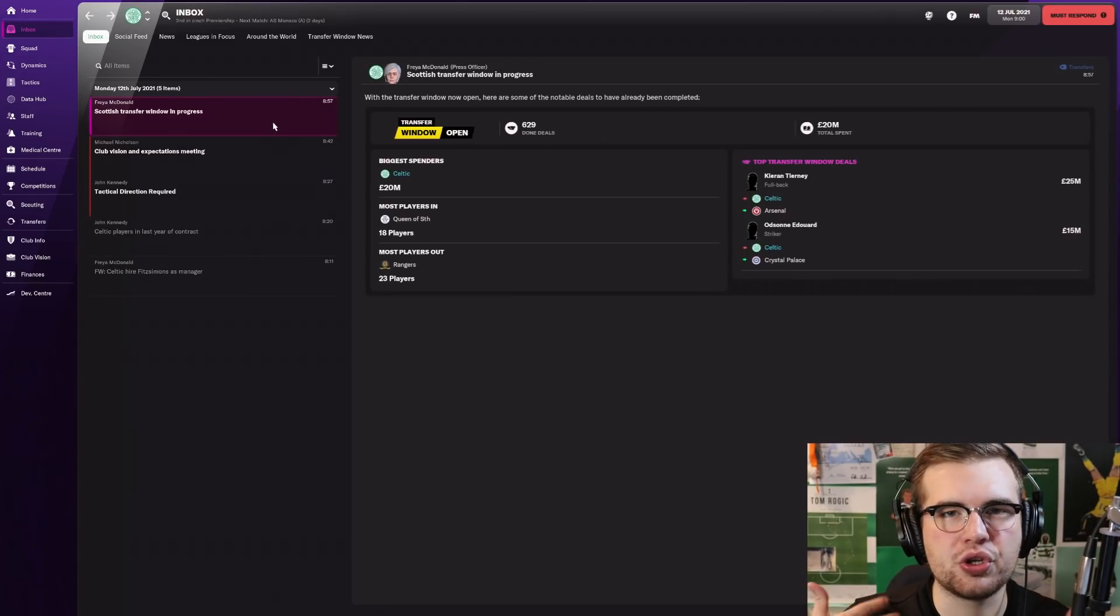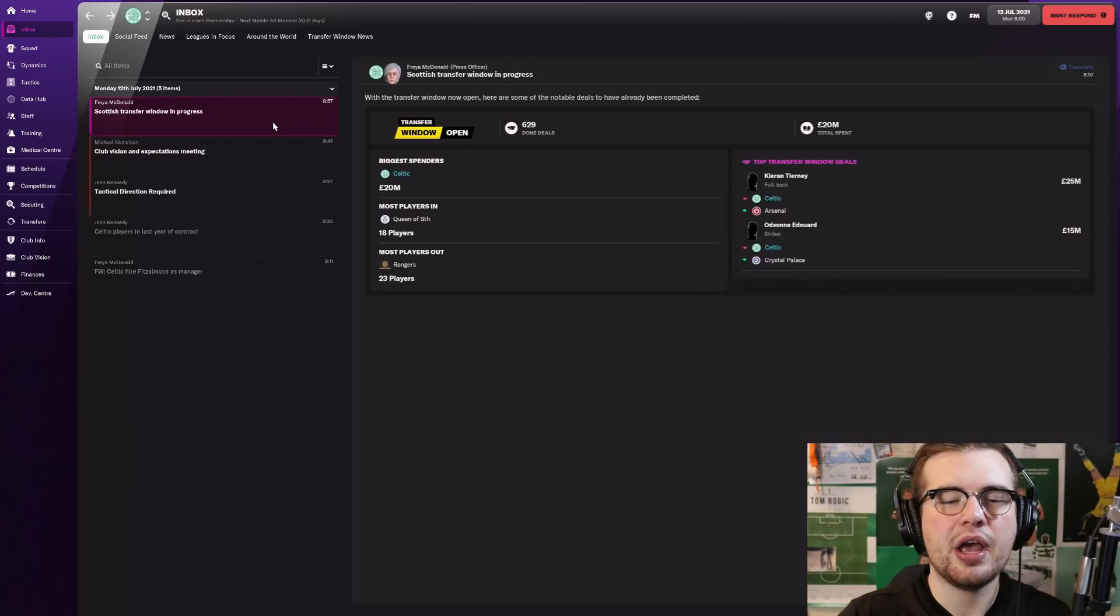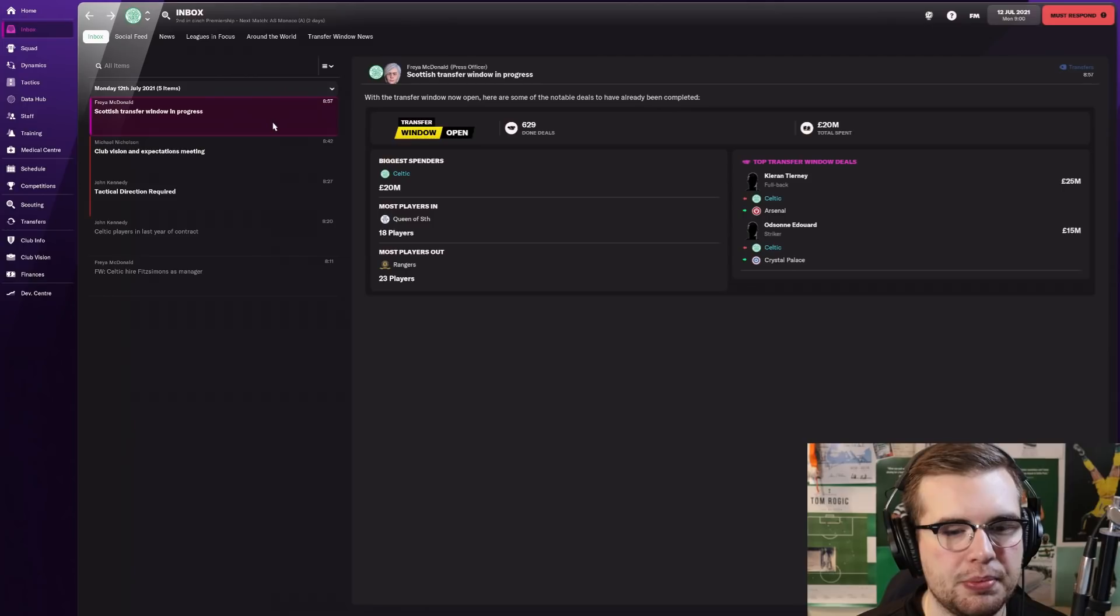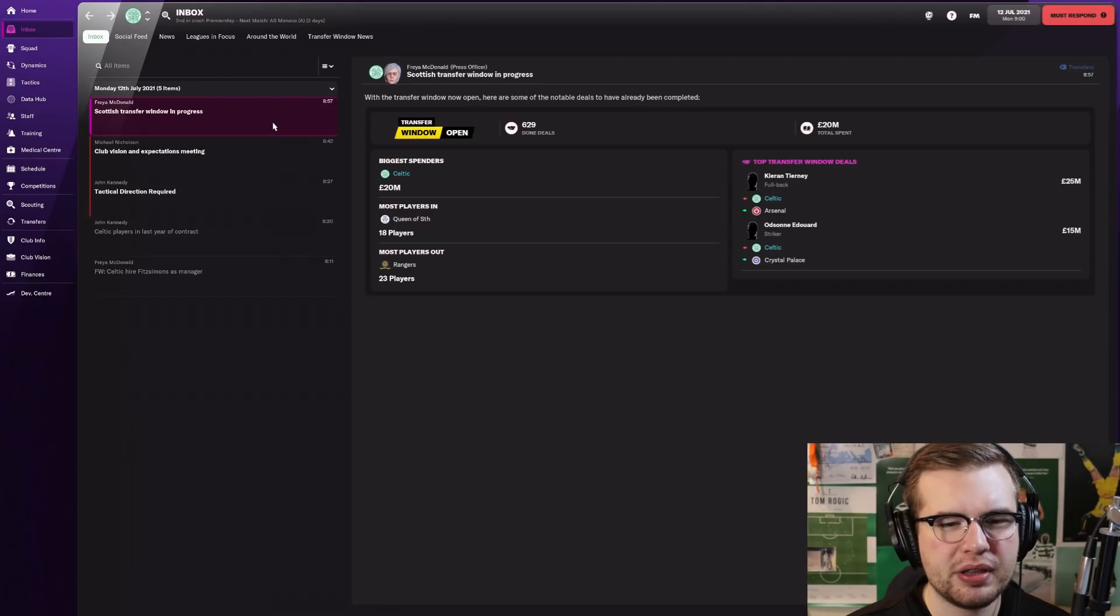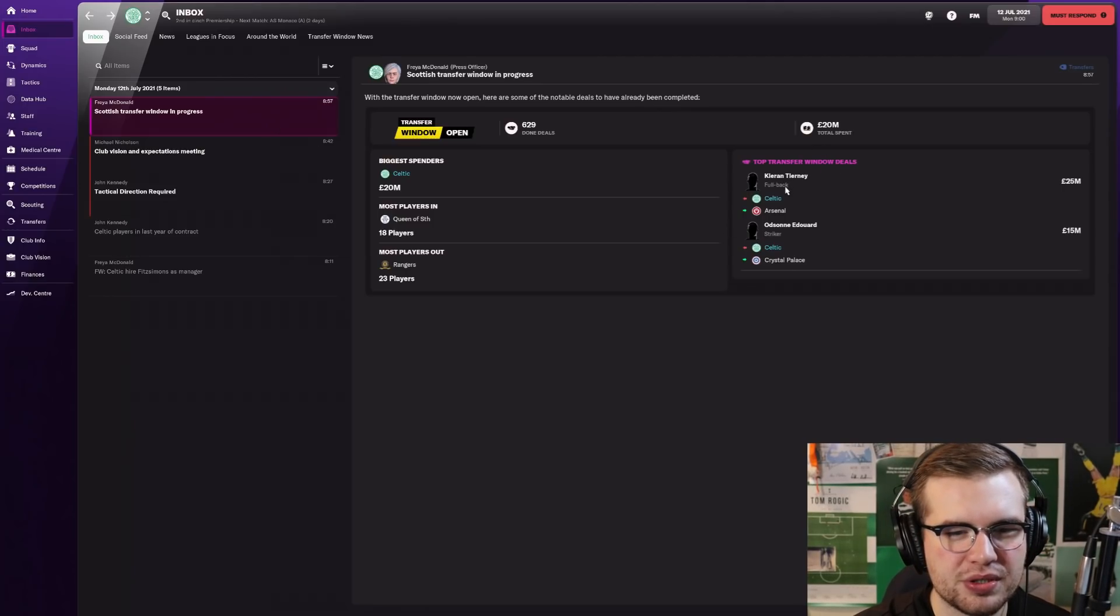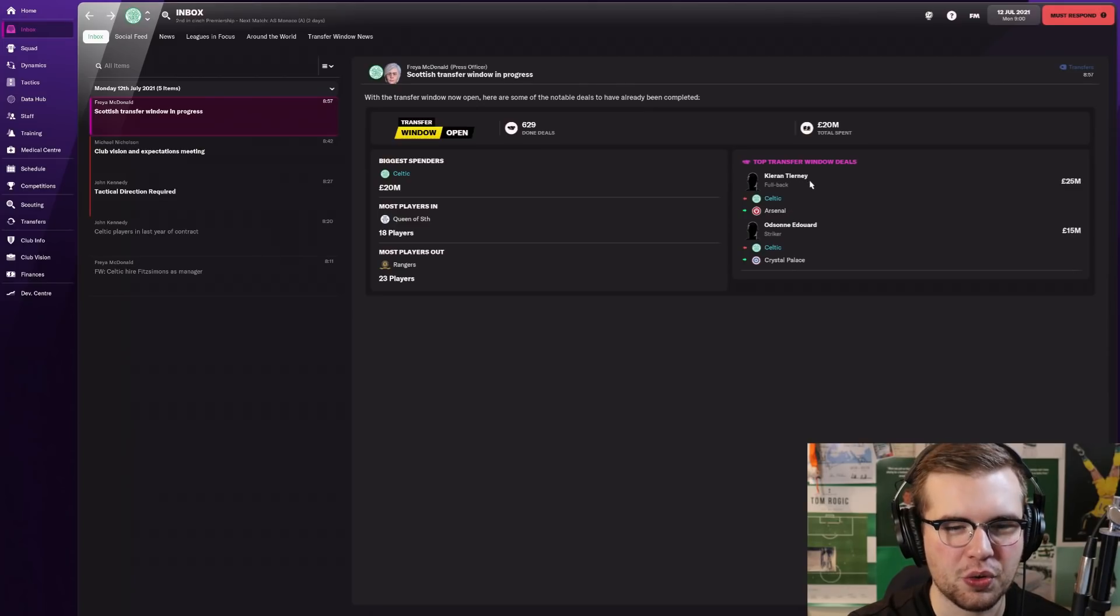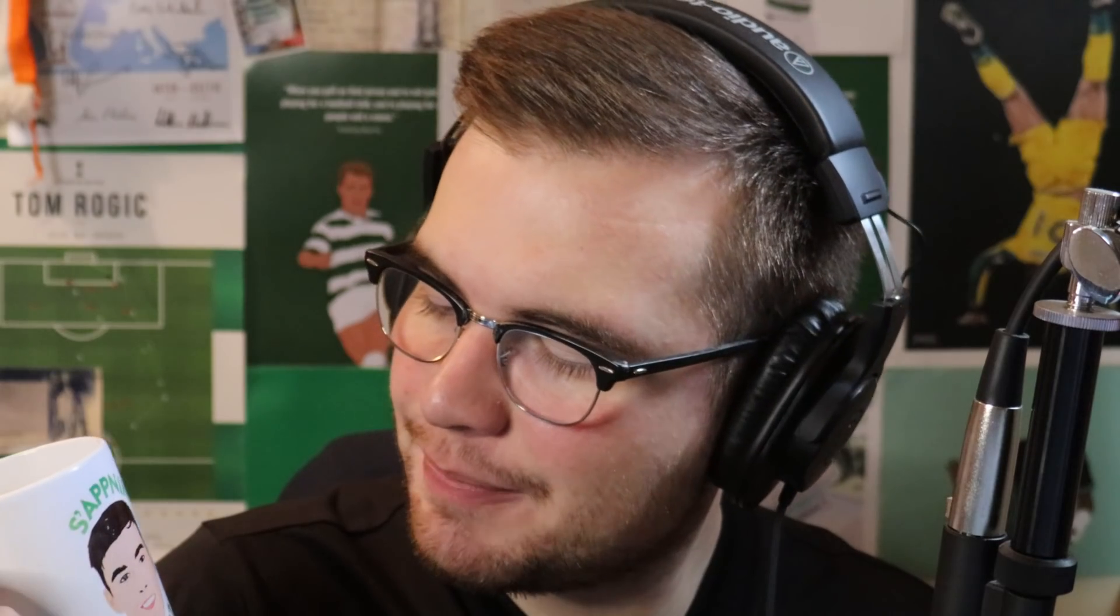Contracts expiring at the end of this season. They've not given Ralston his new deal in this game yet. Griffiths, you'll be gone. I'm actually quite stunned that Ralston's got three and a half star potential in this game. His stats aren't actually that bad. They've gave him quite a decent profile.